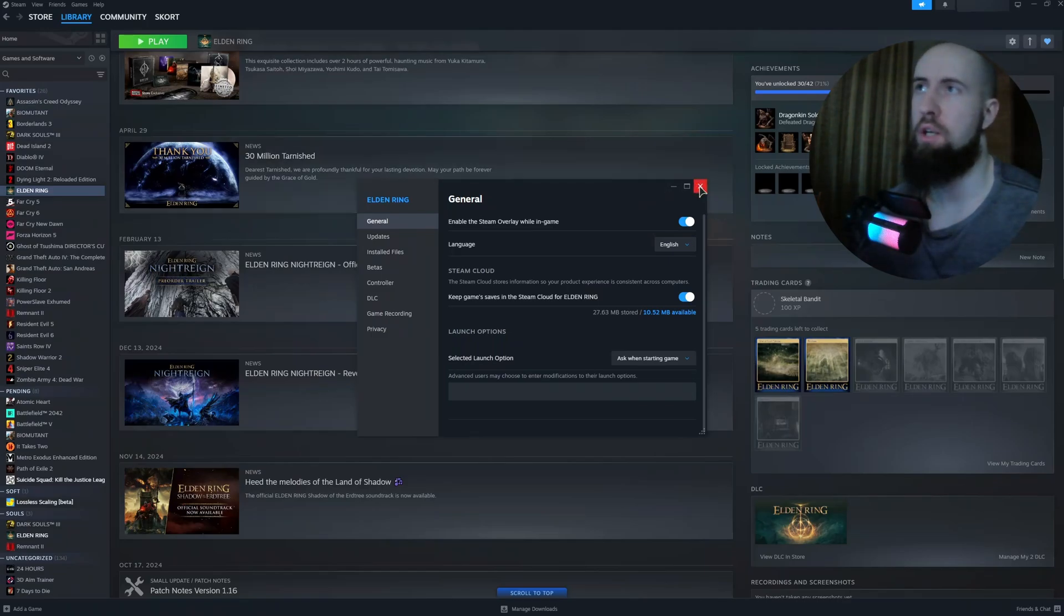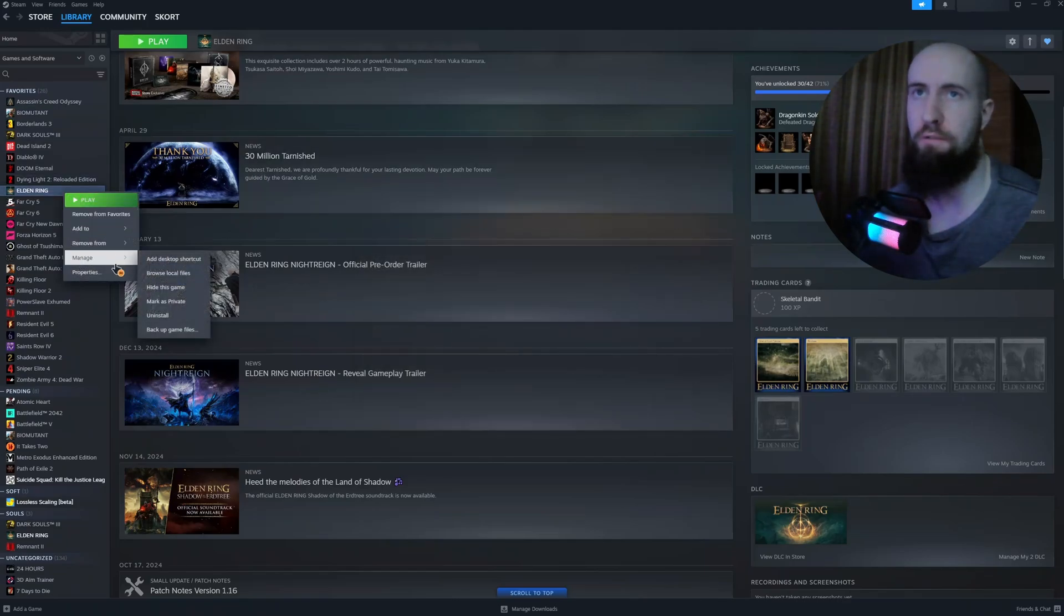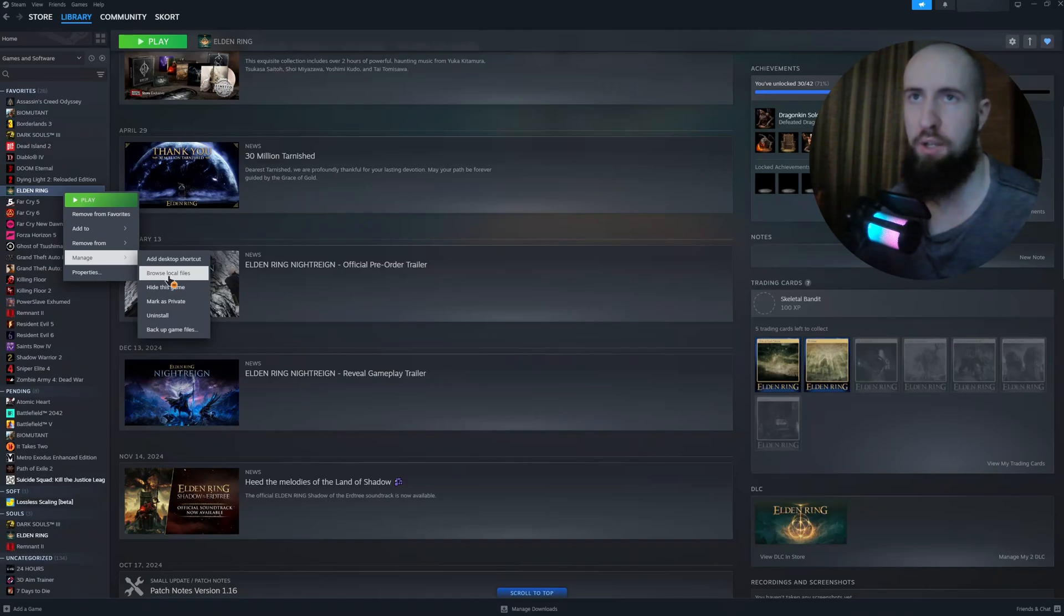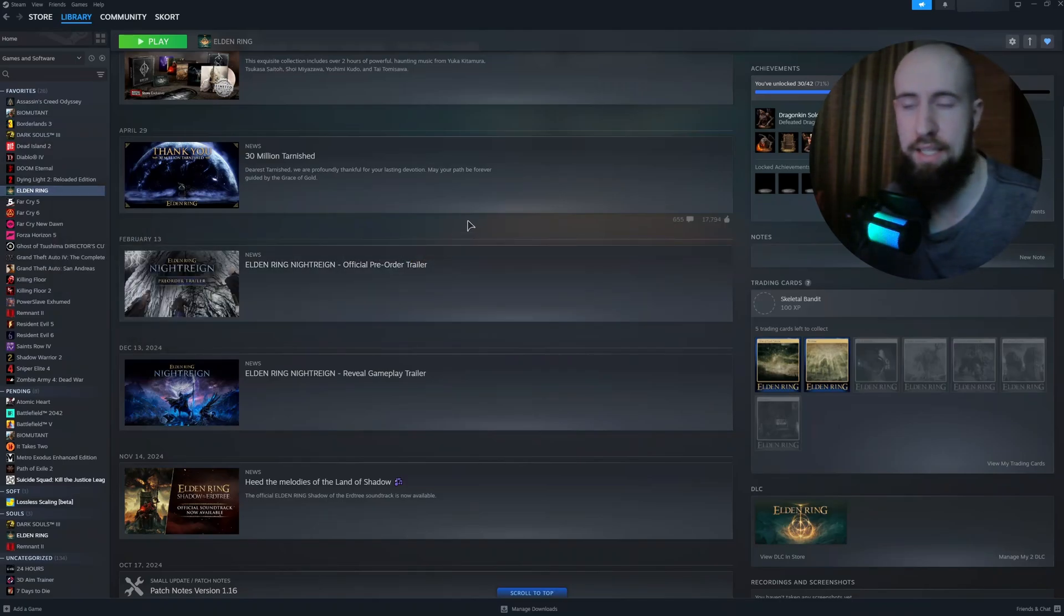You might also want to go to your Elden Ring folder. You go to Manage and Browse Local Files, find the Elden Ring executable, and run it as administrator.